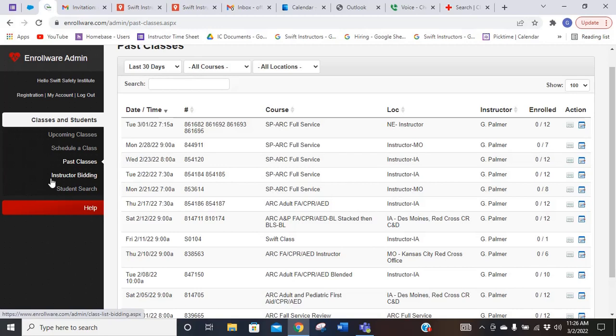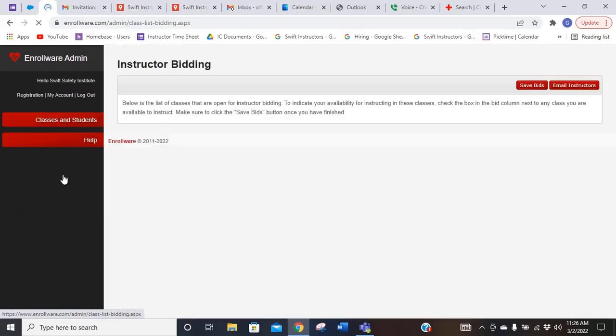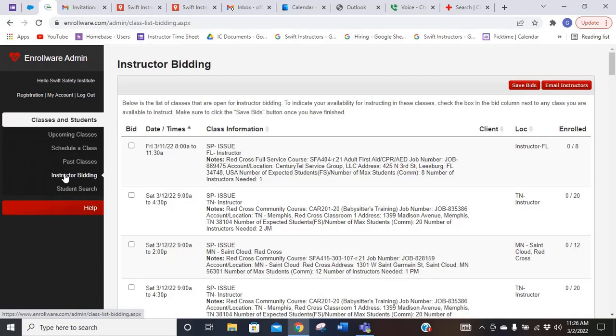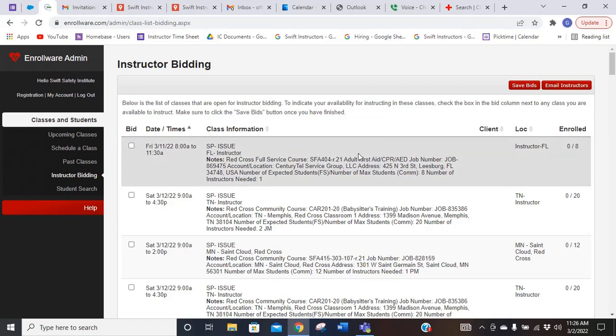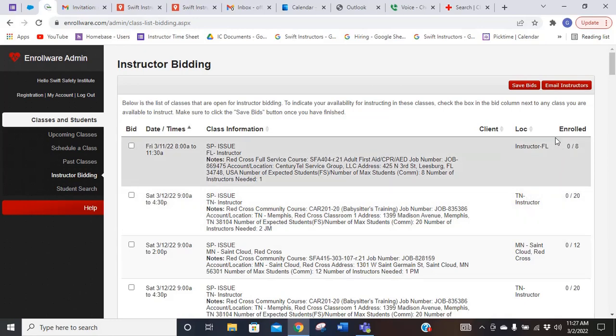If you want to bid on a class, it's not really bidding, it's just saying I'm available to teach this class. If you click on instructor bidding, this is going to bring you up all of the classes that currently need instructors for them. The nice thing with this is it actually gives you the state that it's in.